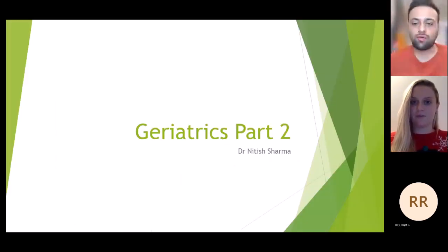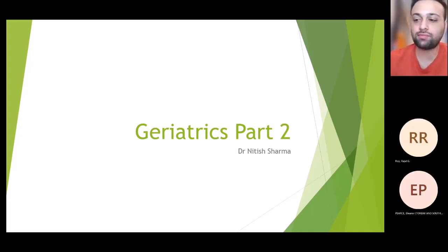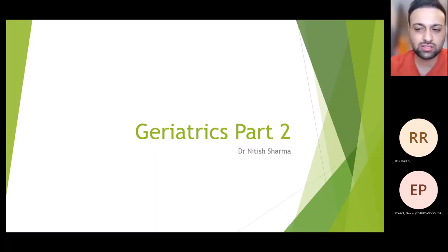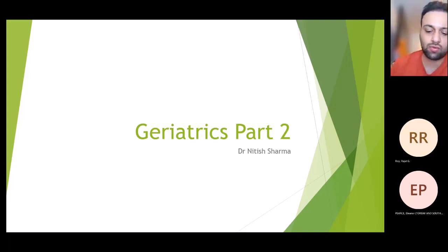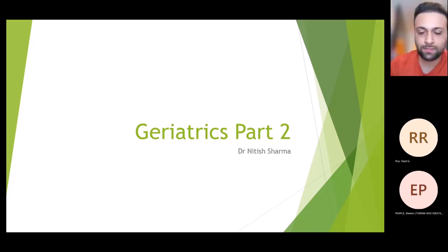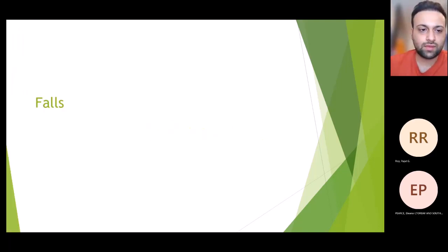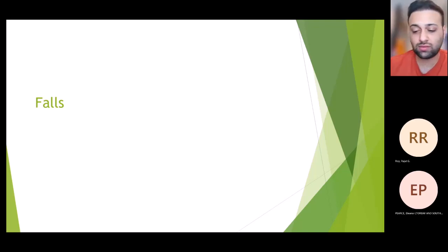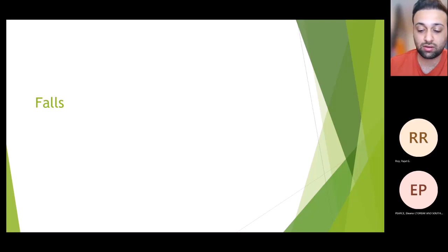Hi everyone, I'm Nitysh. I am a GP trainee in southwest London. I'm going to start the teaching course on geriatrics now — this is part two, I believe you already had part one. We'll be starting with falls, which is the most common presentation in elderly patients. In geriatric wards, most patients are coming in with a fall as their presenting complaint.